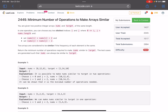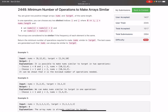You are given two positive integer arrays, nums and target, of the same length. In one operation you can choose any two distinct indices i and j — valid indices between 0 and n minus 1 — and set nums[i] = nums[i] + 2 and nums[j] = nums[j] - 2. Two arrays are considered similar if the frequency of each element is the same. Return the minimum number of operations required to make nums similar to target.